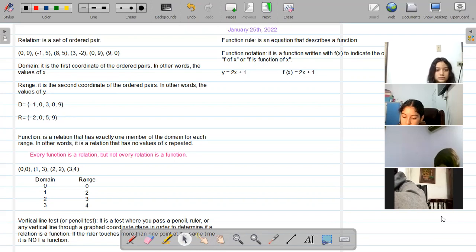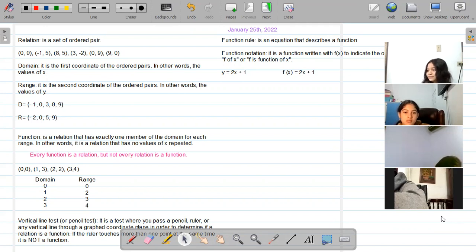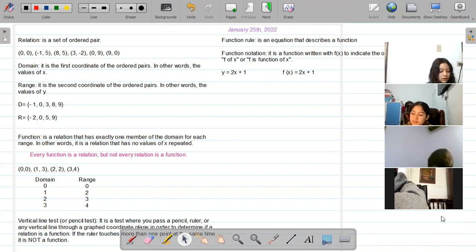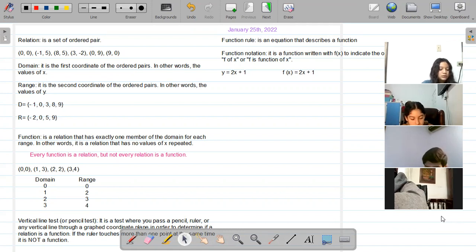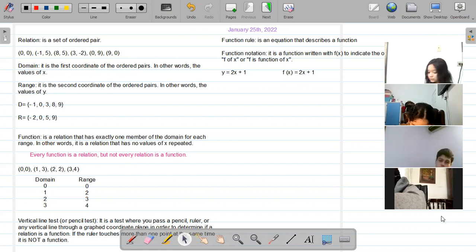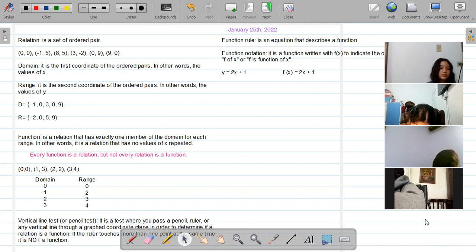How do we know it's a relation? Because it's a group of points. Remember, an ordered pair gives you the location of a point in the coordinate plane. From this relation we can also find the domain and the range. The domain is the first coordinate of the ordered pairs — in other words, the values of x.